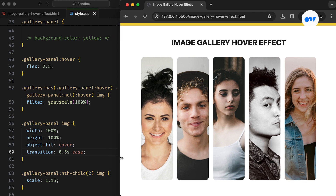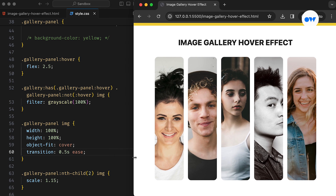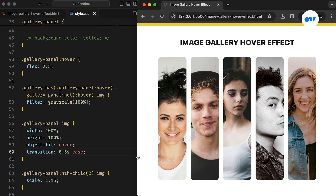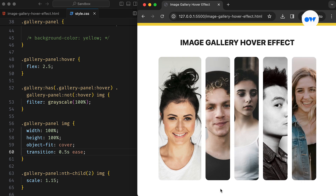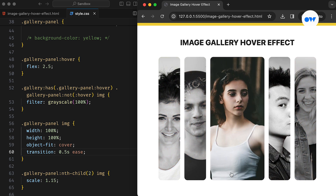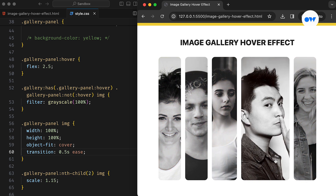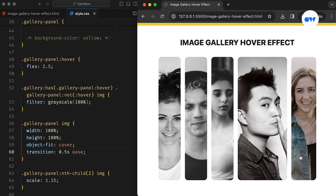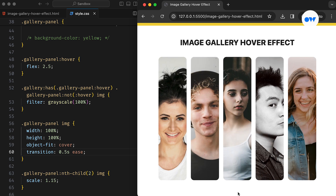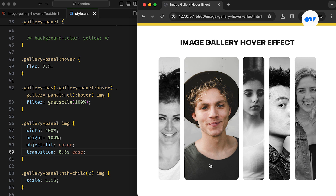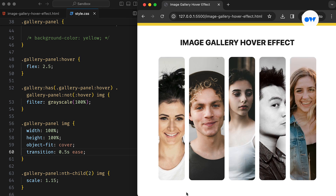In today's tutorial, we will learn how to create a sleek image gallery with a captivating hover effect. When you hover over an image, it will expand in width while other images shrink at the same time, creating a visually engaging interaction.